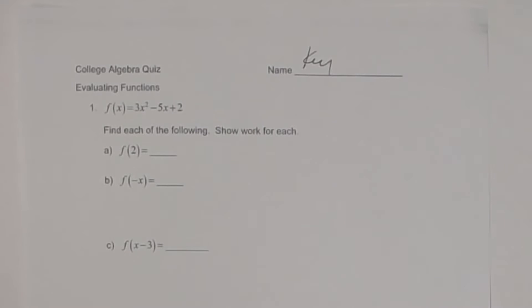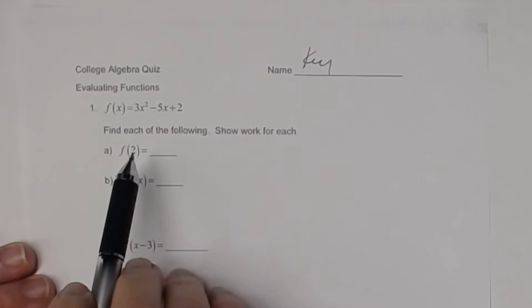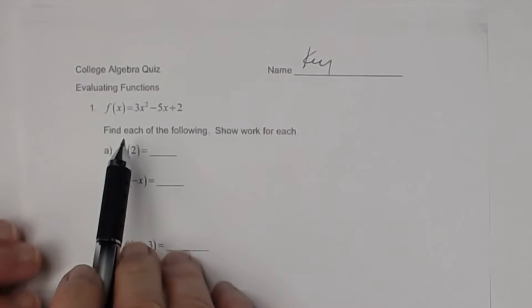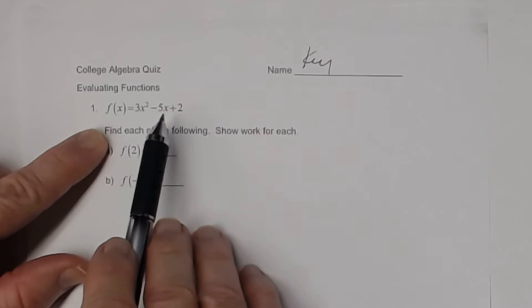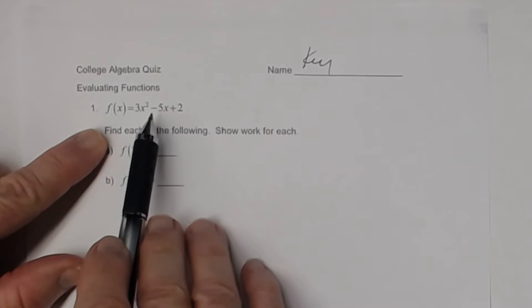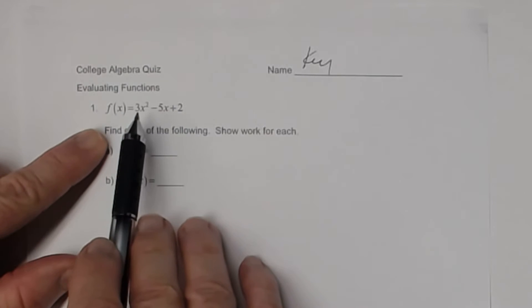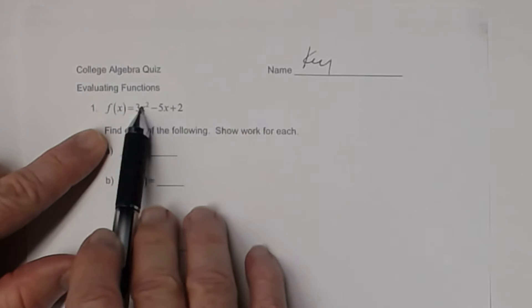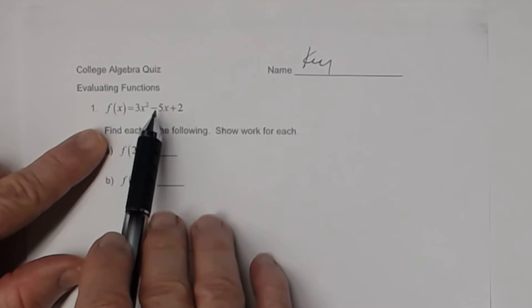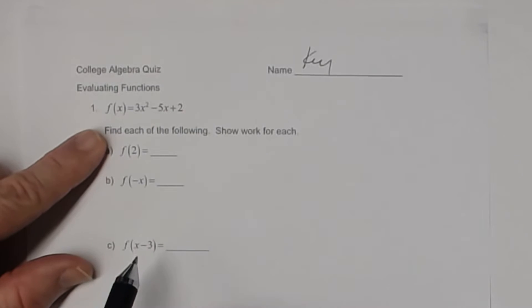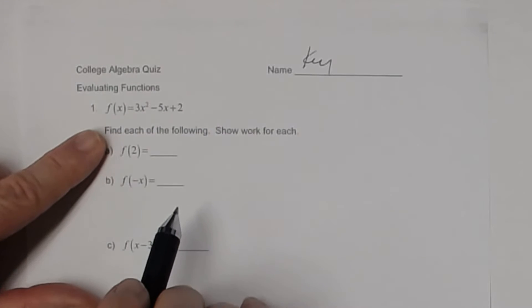All right, so this is the key to the quiz on evaluating functions. The first problem, you're given that your function f of x is this quadratic function, 3x squared minus 5x plus 2.